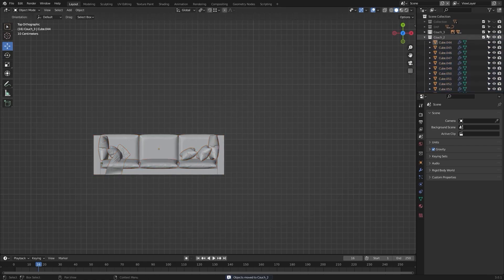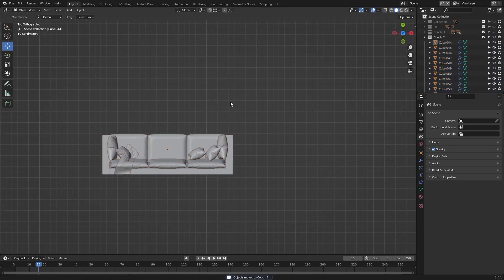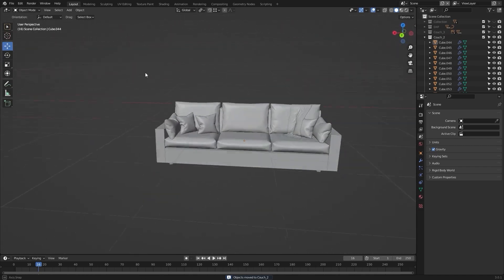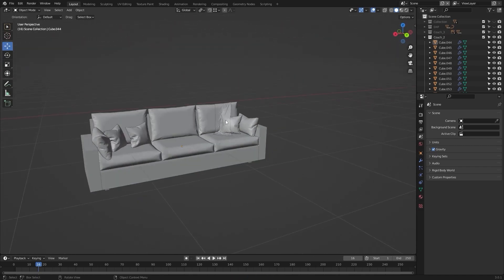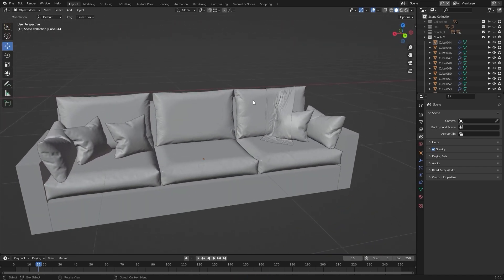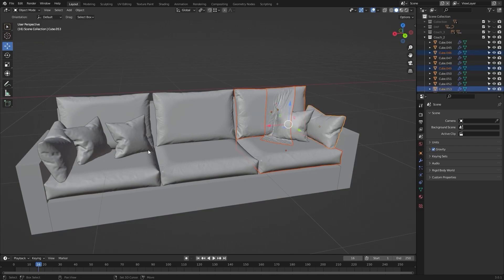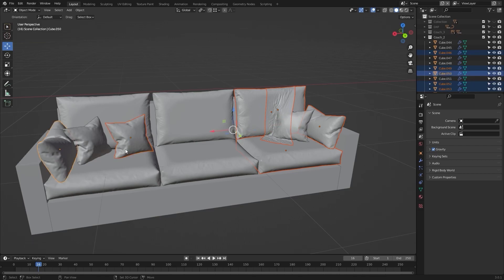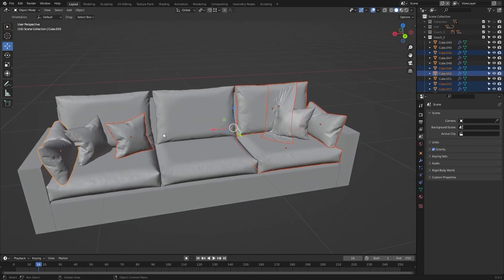Let's hide couch_three and let's select these objects — this one, this one, this, this and this. Let's delete them.